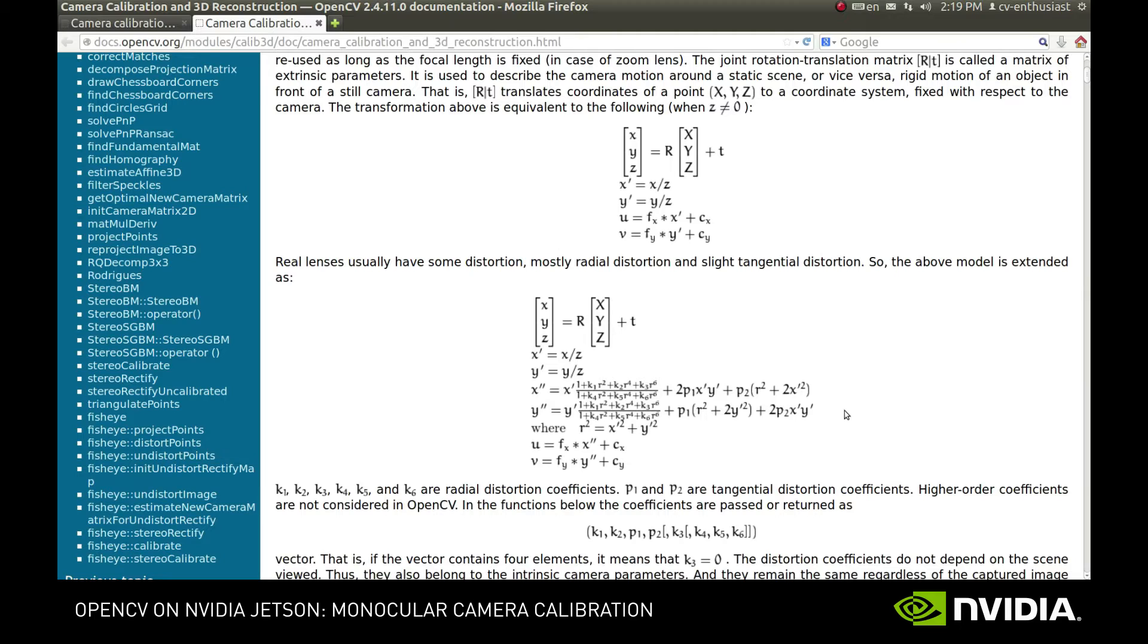Ok, now we have the model. But the question is, how do we obtain all of its parameters for a given camera?